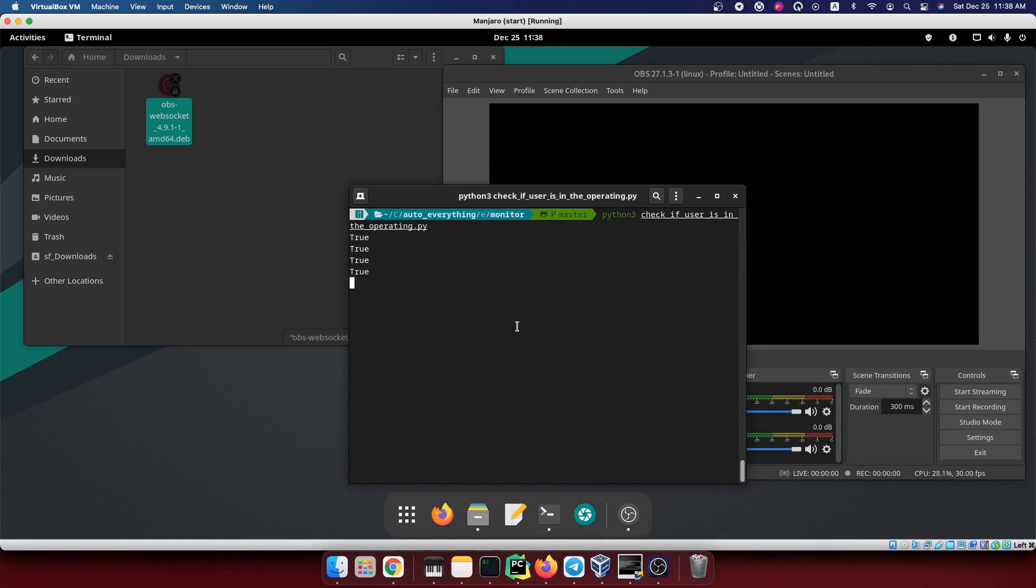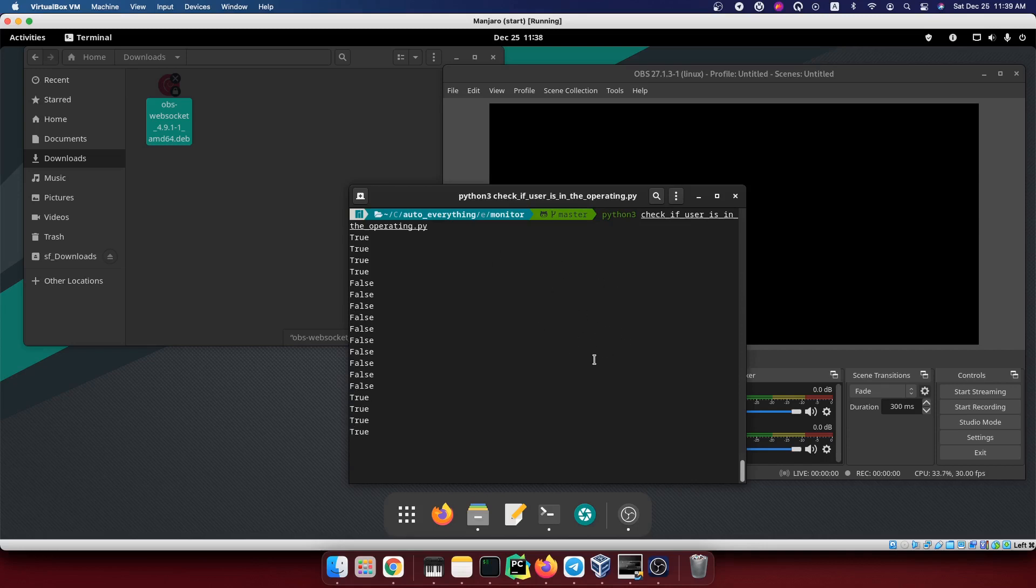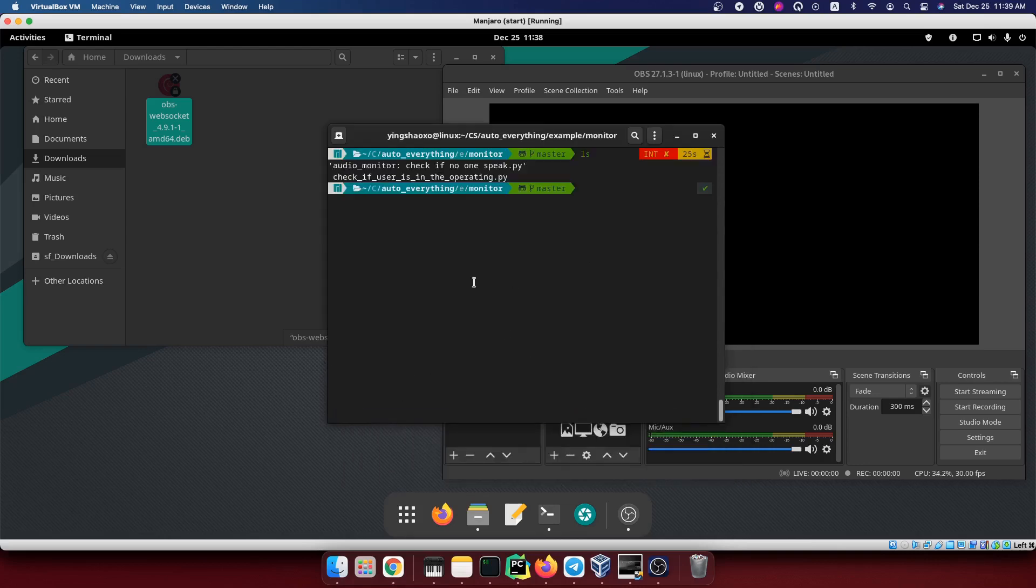For now, as you could see, we get true and then the true turns into false. That means I didn't operate my computer right now. But if I somehow move my mouse, you'd see that value becomes true again. This means I am operating.